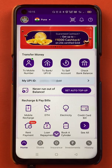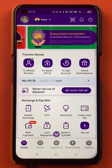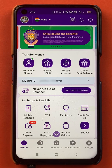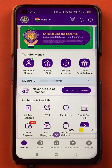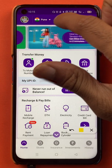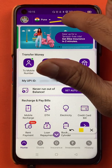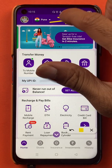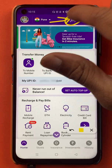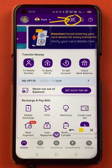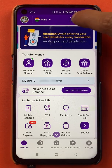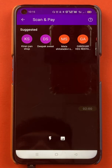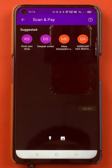Once the application is completely started, this is the kind of interface you can see on your mobile screen. To scan any QR code and do the payment, you have to click on the QR scanner option which is at the top on the home screen.